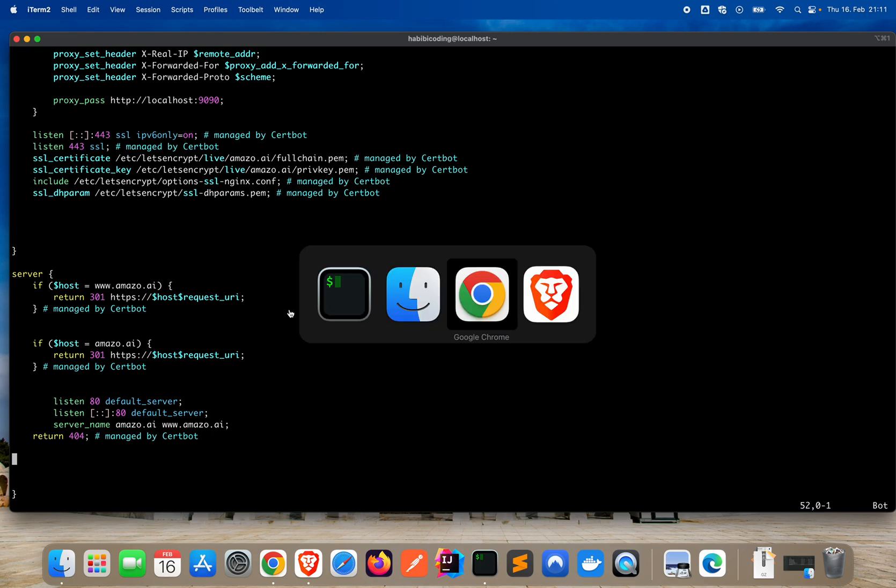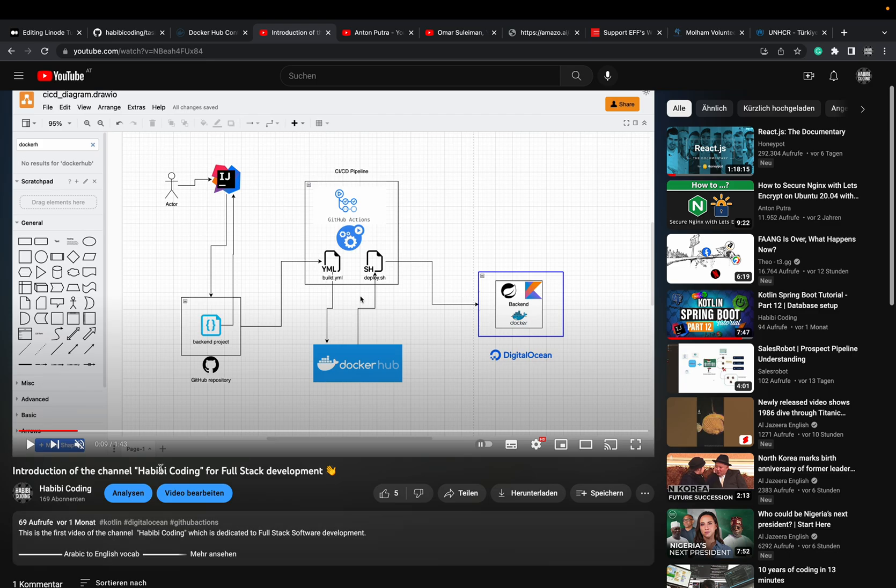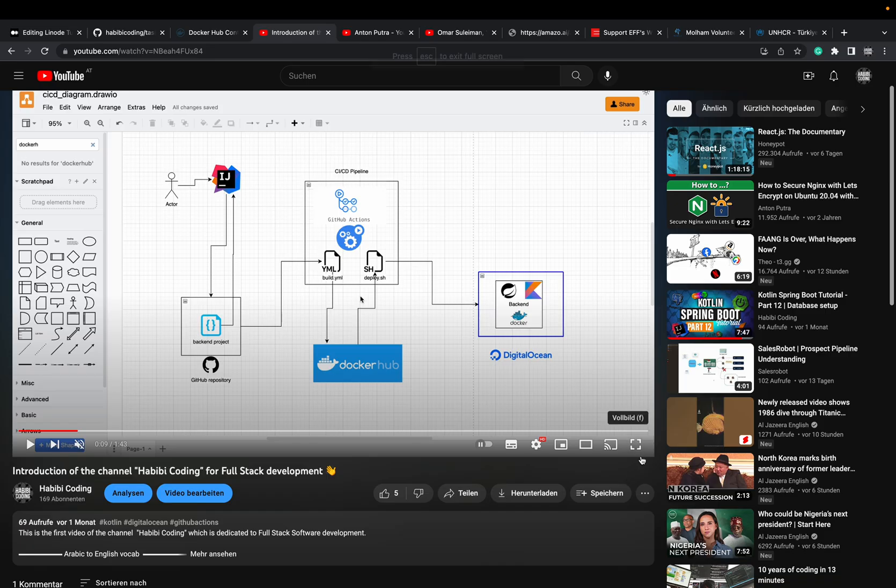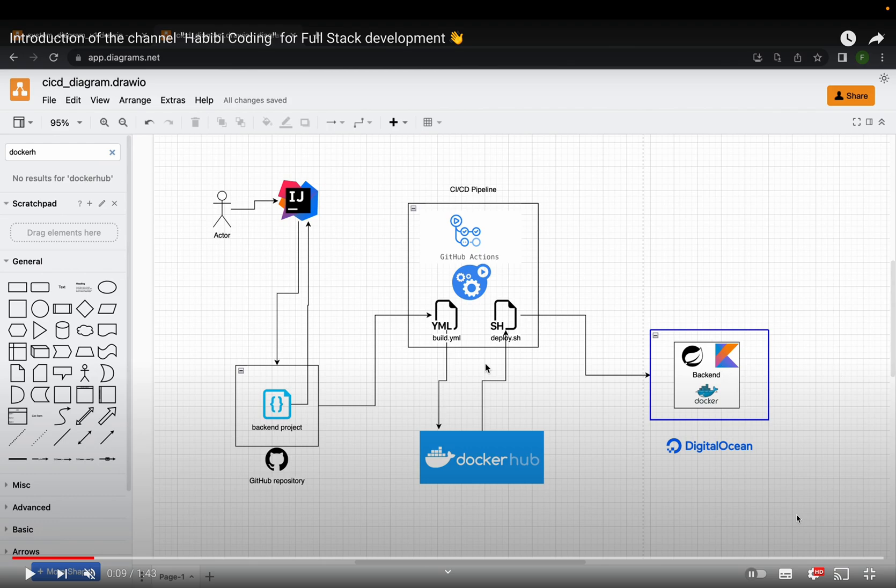And to give you just an outline for the next videos - if you remember my introduction of the channel Habib Coding - what we are doing now is the backend application is done and we also set up nginx the reverse proxy for our domain. Just ignore the Digital Ocean part right now, I mean we also work with Digital Ocean.